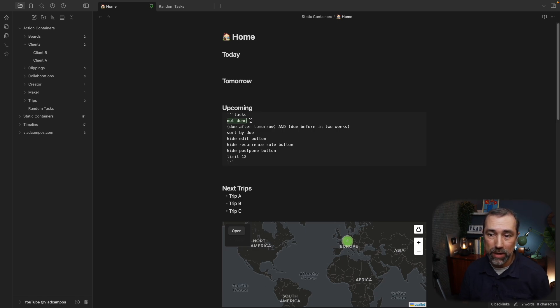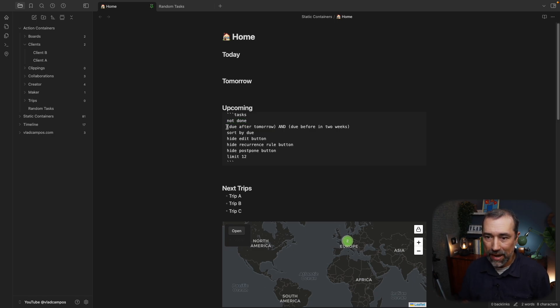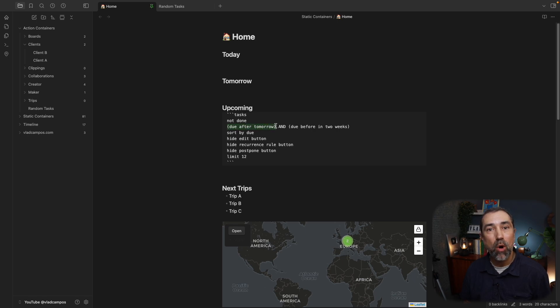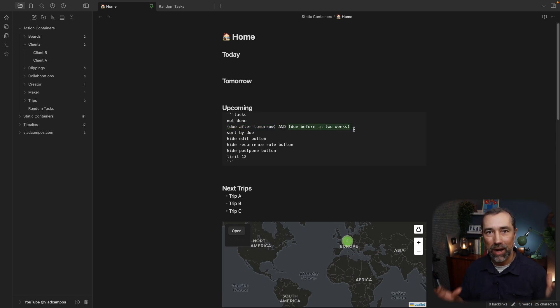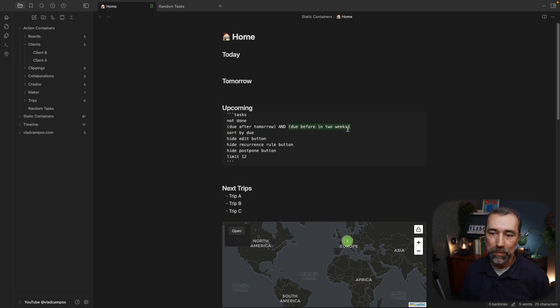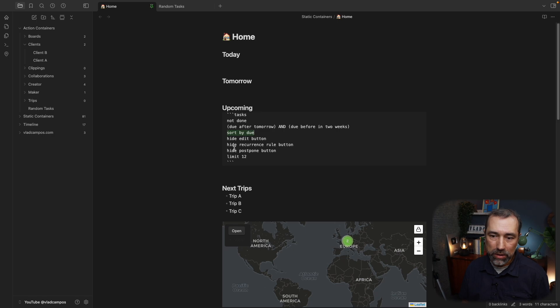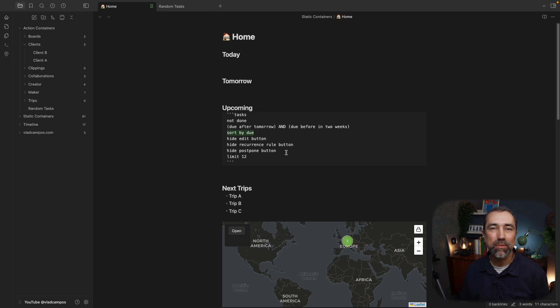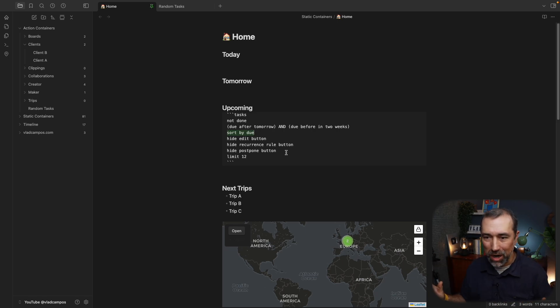First thing, the first thing I want is tasks that are not done. Then, I'm looking for tasks that are due after tomorrow and that are due before in two weeks. I want this interval. Then I want it to sort by due date. And all these other ones here are just hiding information because I don't want to see all that information, all the icons. It's too much.